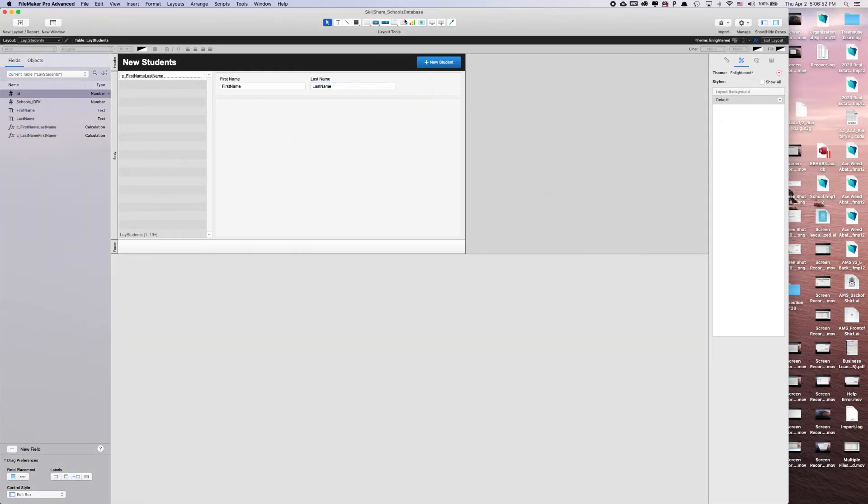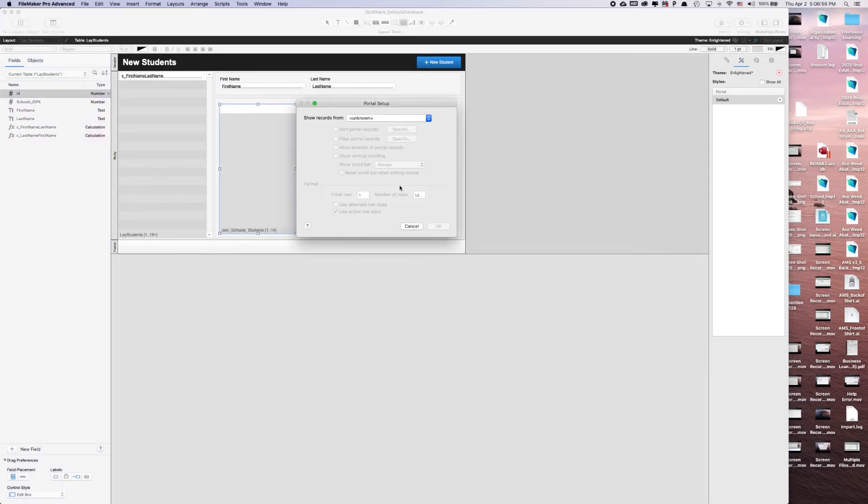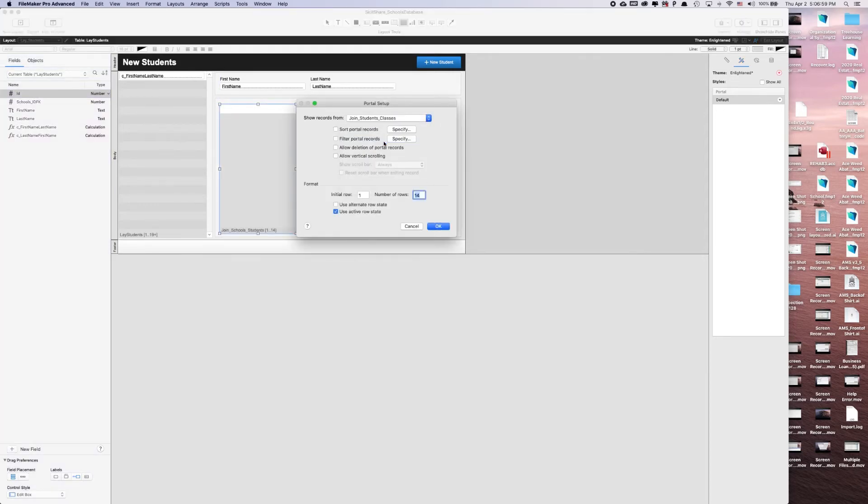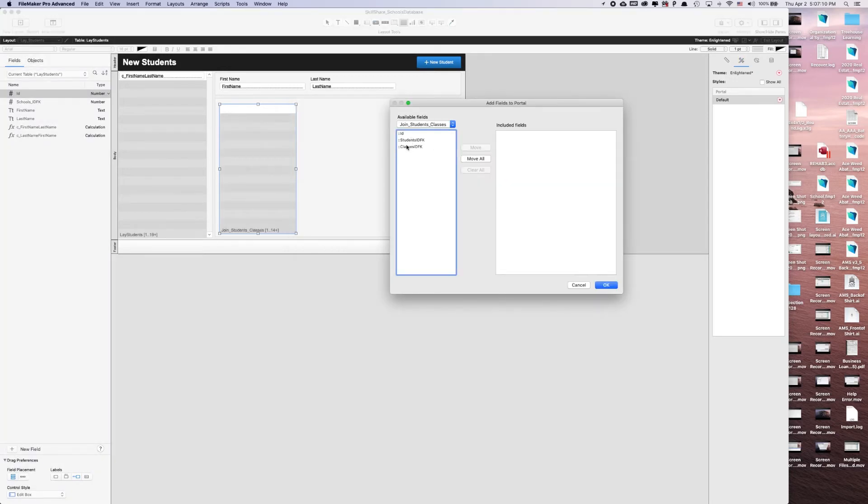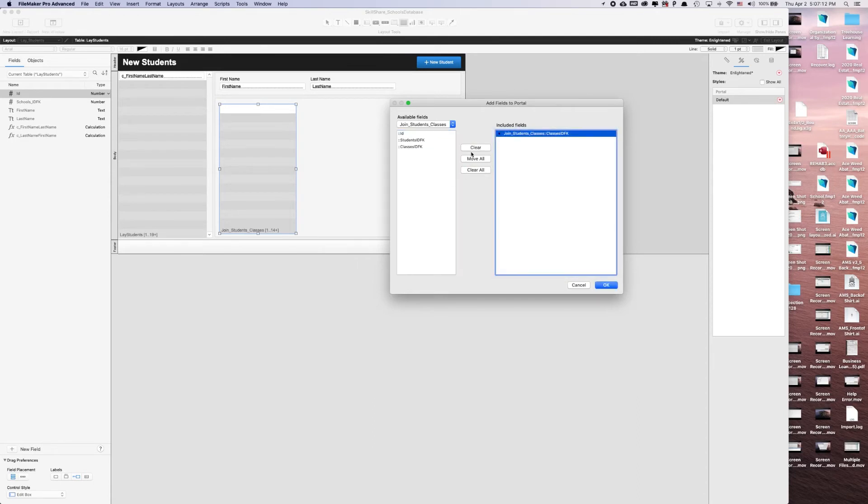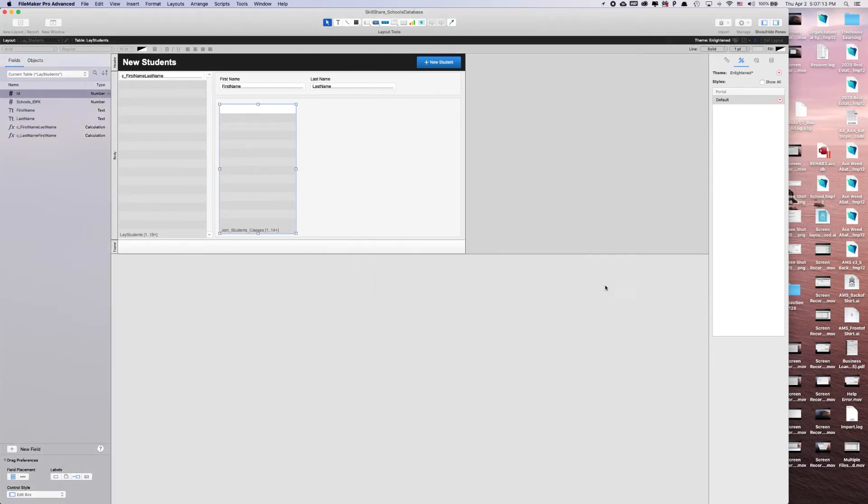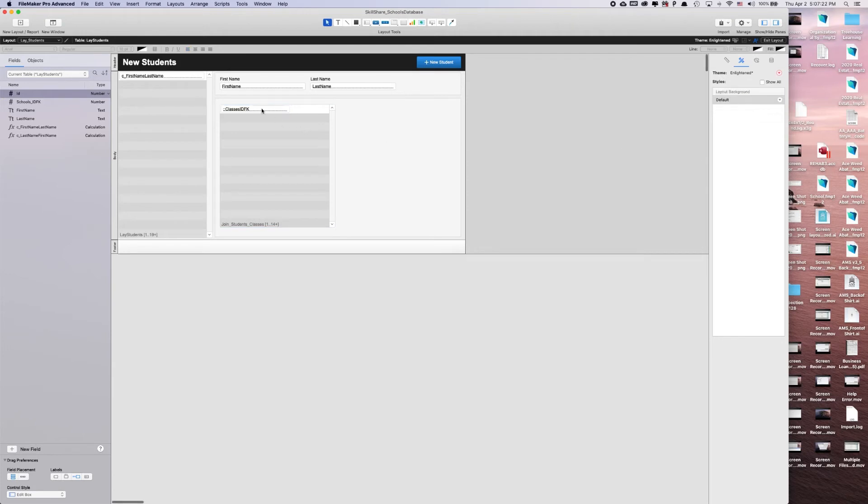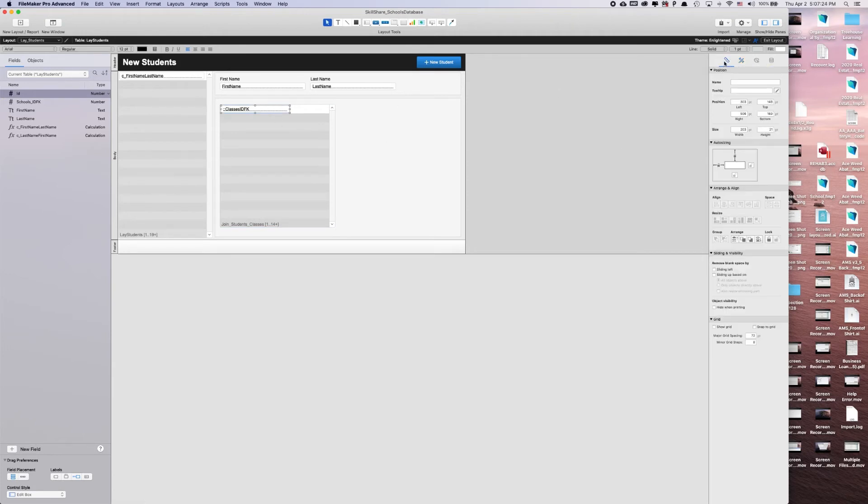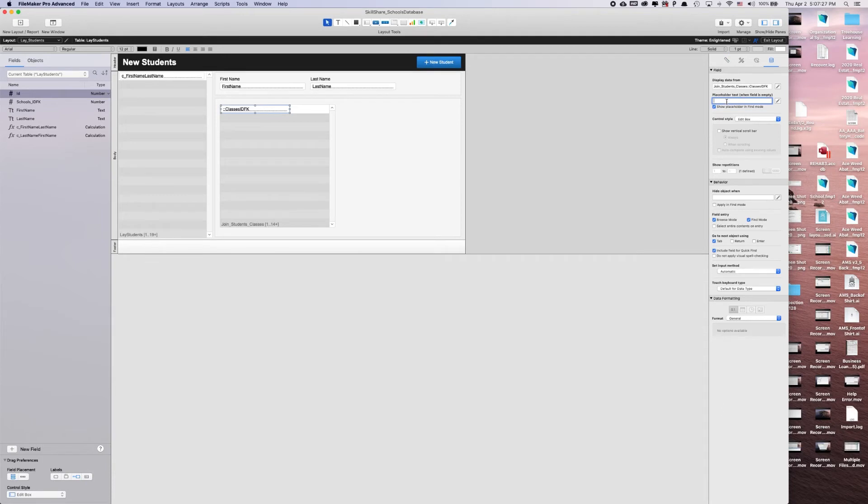So now we should be able to drag and drop a join students and classes table, allow deletion, allow vertical scrolling, allow alternate row state, and deselect use active row state. I want to be able to add classes to this student. So we're going to bring that over. Make this just a little bit larger. Give this little box an outline. Let's change this placeholder text to say classes.